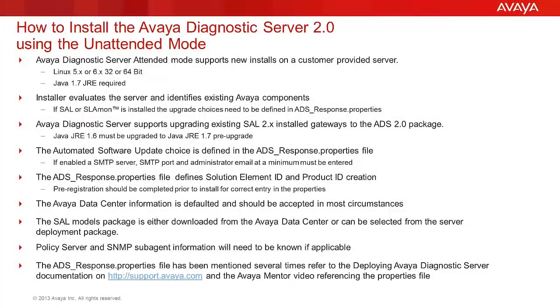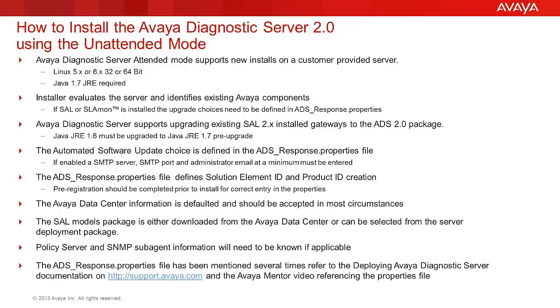The video will demonstrate the steps to install the Avaya Diagnostics Server 2.0 in the unattended mode. The Avaya Diagnostics Server 2.0 has two components: Cell Gateway 2.3 and SLA Mon 2.3. Both components can be installed with this installer or either one individually.